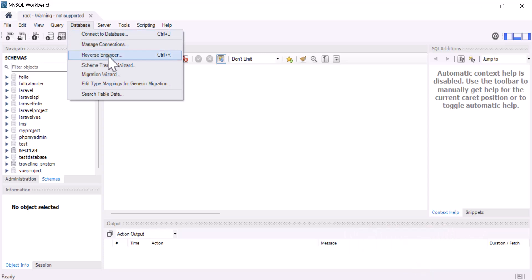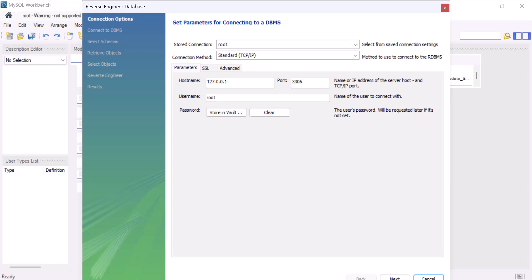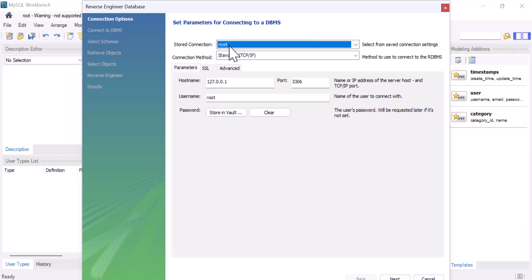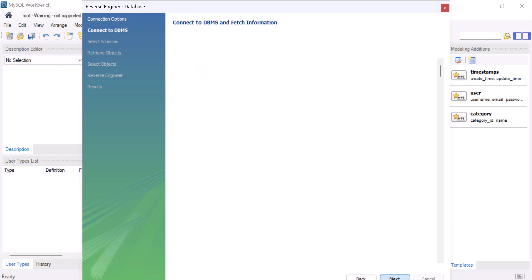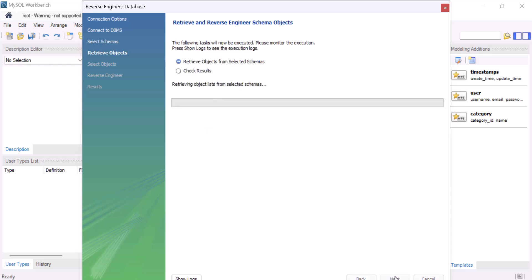Then click on Reverse Engineer. After that, if the connection is not selected, select your connection — for me that is root. Click Next. After that, select the schema or database you want to create the DB schema for. For example, I want to create one for 'test123'. Click Next.